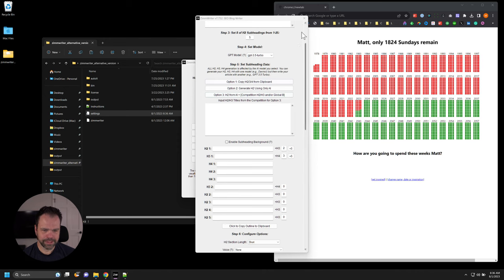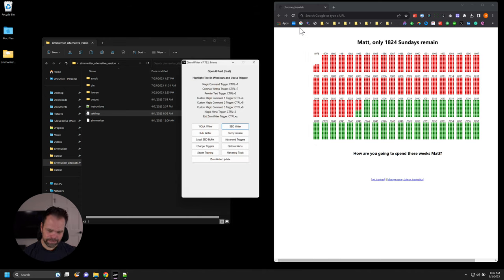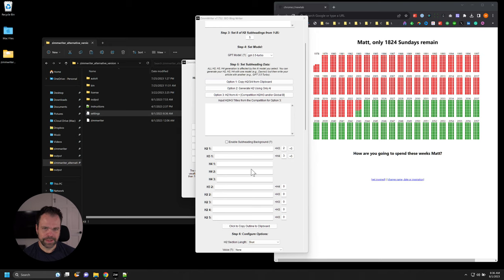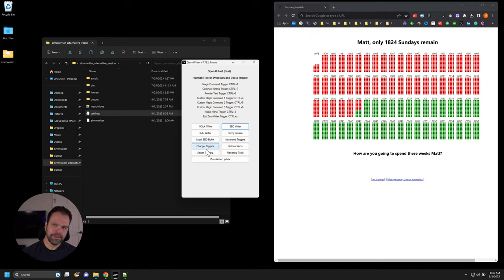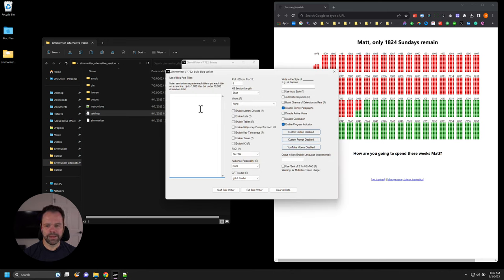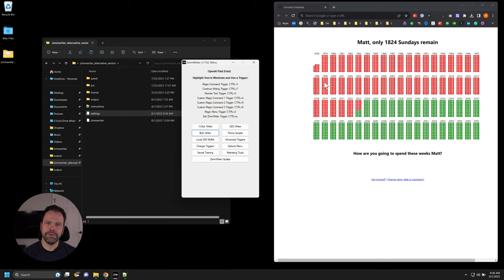It's not available in the SEO writer for good reason, and this goes to the first training lesson on the custom outline. In the SEO writer, you can specify your H2s, H3s, and H4s — you can go very bespoke with your article, but it's slower and you can only write one article at a time. In the bulk writer and Penny Arcade, you can specify all your titles, but you can't specify your actual outline, so it's up to the AI to generate, which can be hit or miss.